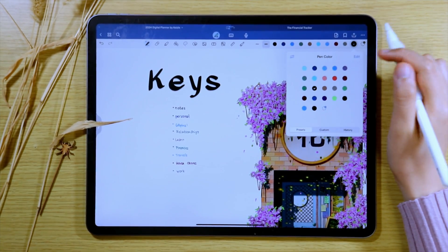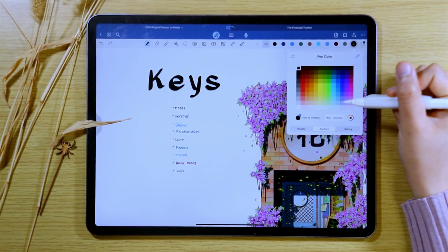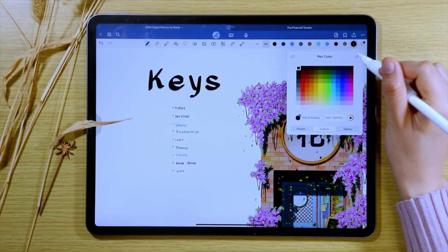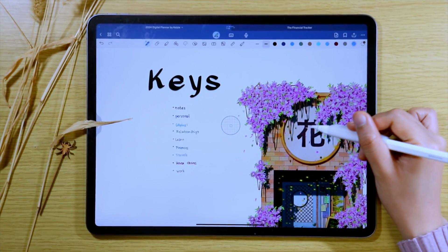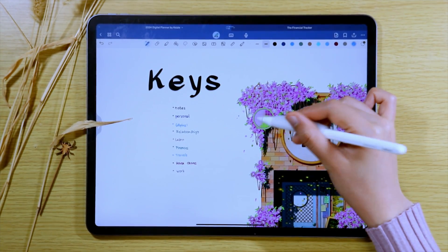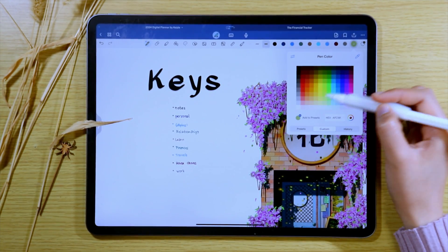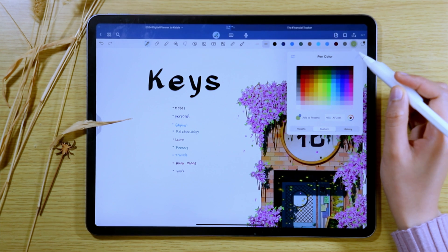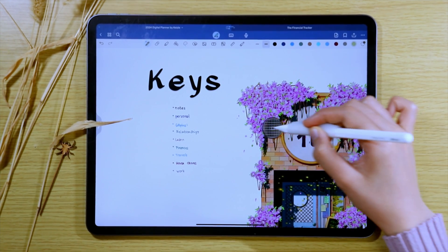You can pick any colors that is in your document. That means that you can also pick colors from any imported pictures that you have added in your digital planner pages.